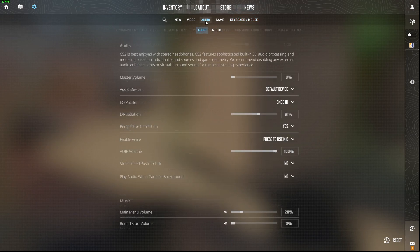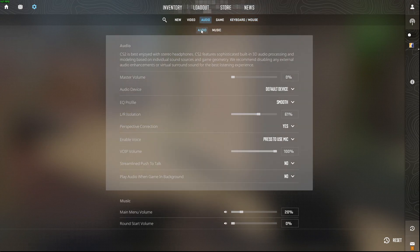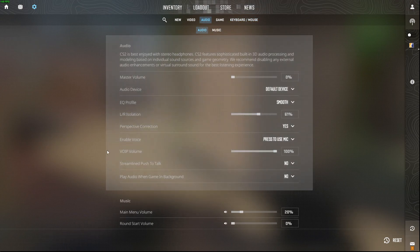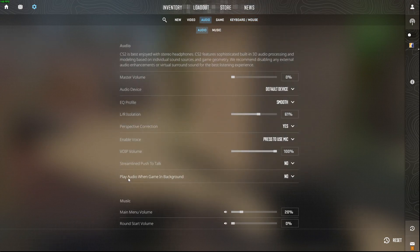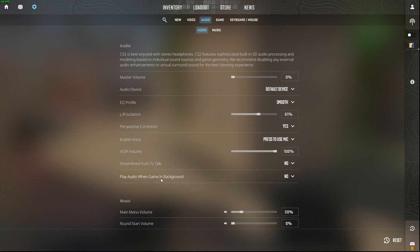Then you need to go to audio and audio again, and here it will be the play audio when game is in the background. For me it's selected no,